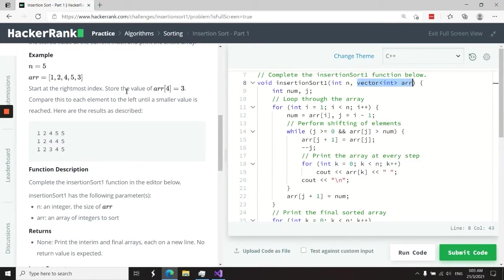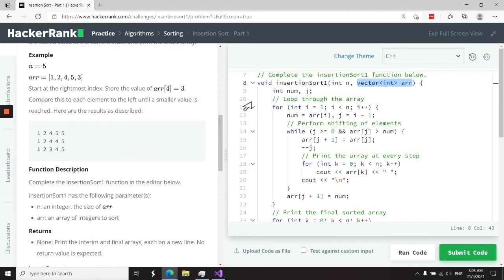So they want you to get that array and apply insertion sort on it. But in the process, you need to print the state of the array at every iteration. So here, for example, we have this array.